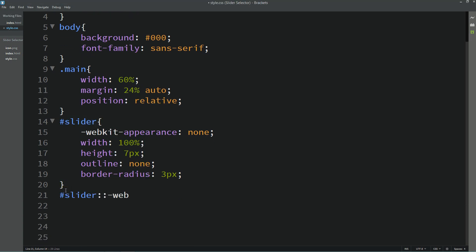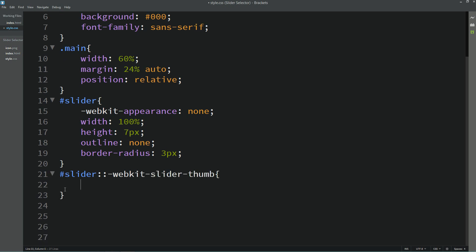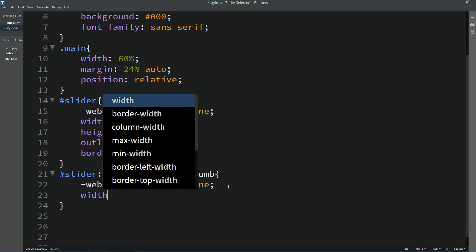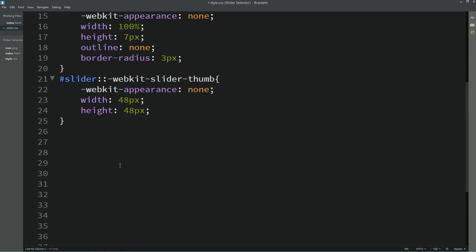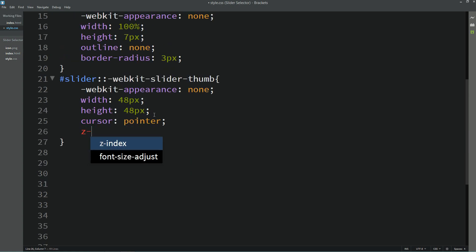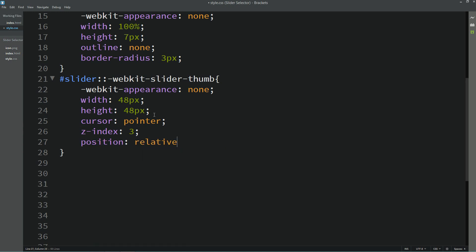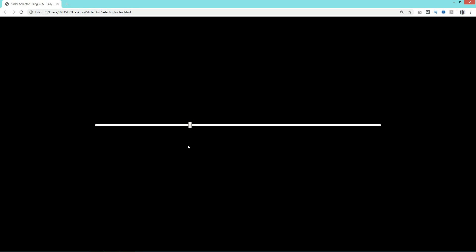Next, copy the id and add the ::-webkit-slider-thumb pseudo-element, which targets the selector button. Here we'll also add webkit-appearance: none, width 48px, height 48px, cursor pointer, z-index 3, and position relative. After reloading the page the slider selector button is invisible so that we can design our own custom selector button.